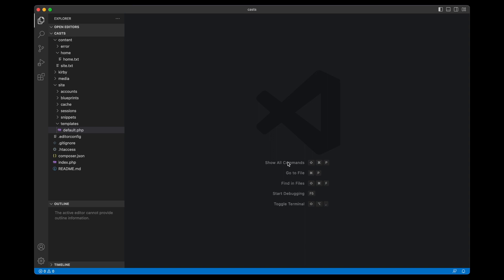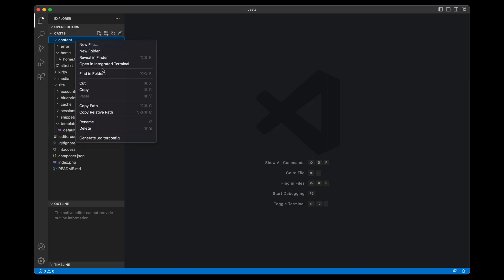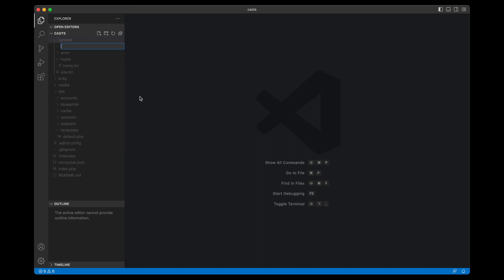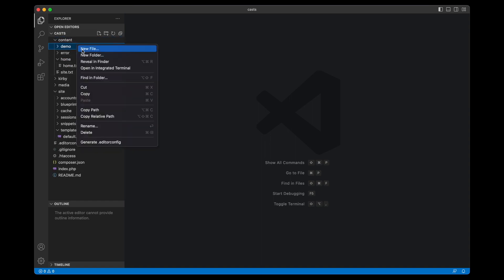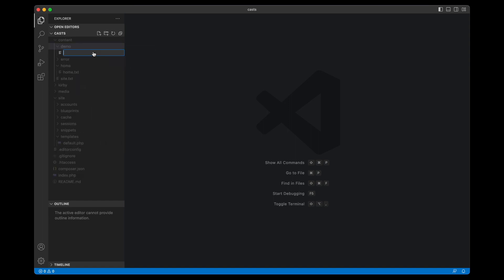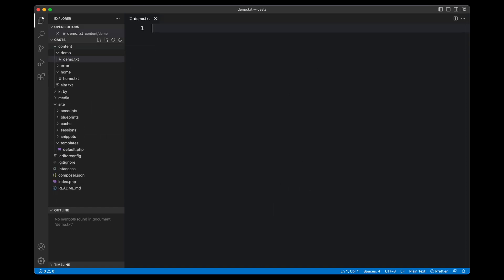I've already installed the plane kit because we don't really need anything fancy for this. Let me go straight to it. So I'm going to start with a new page, just as a demo page. We call it demo for the sake of this and we add a demo.txt.